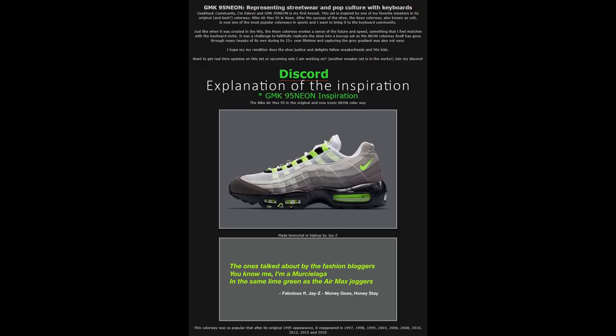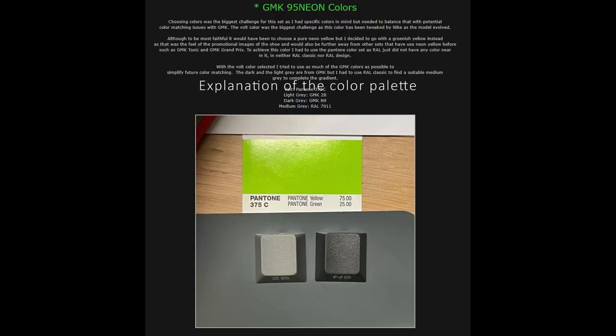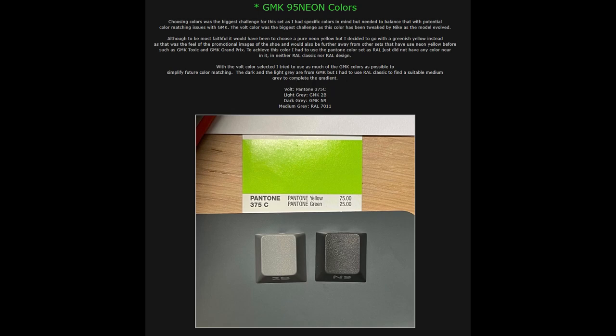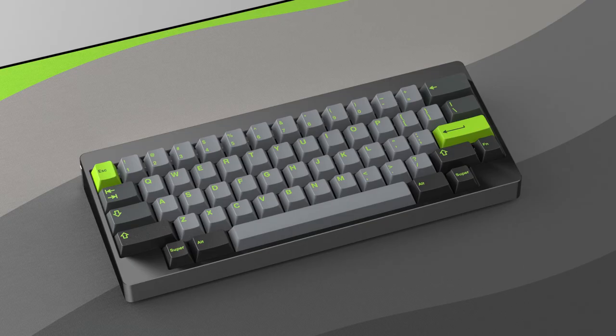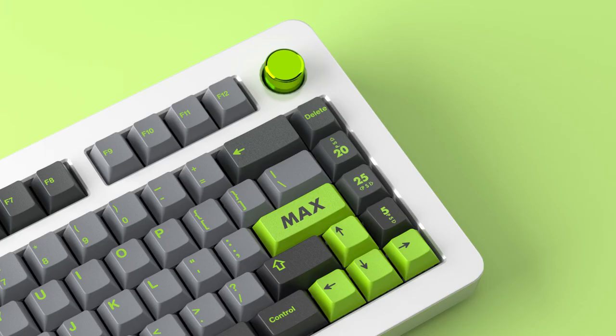Unlike some other ICs that I've seen before, it appears that the designer did spend some time in creating a thoughtful and complete IC, explaining the theme of the set, as well as providing other background information and renders for people to kind of get a feel of how the set would look on their keyboard.